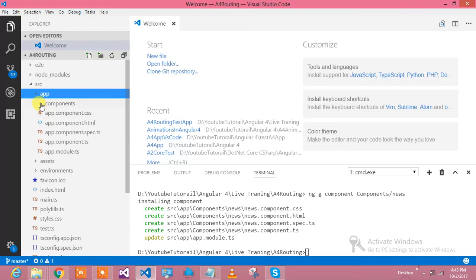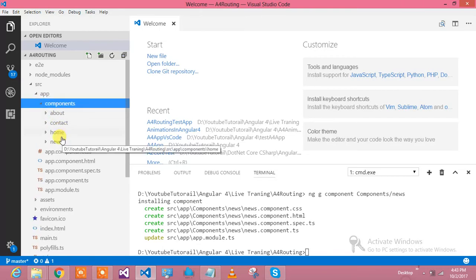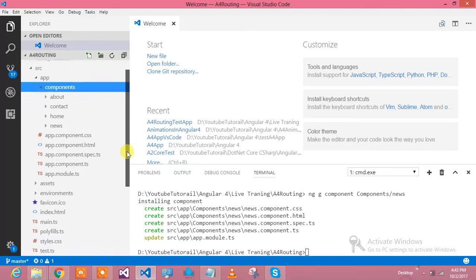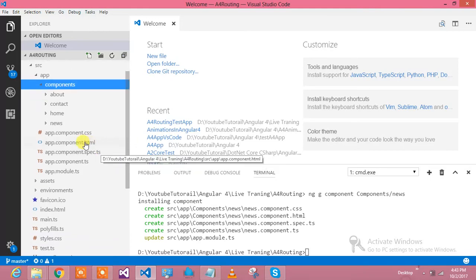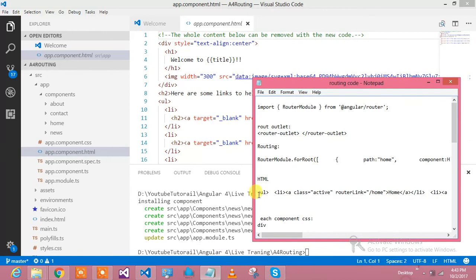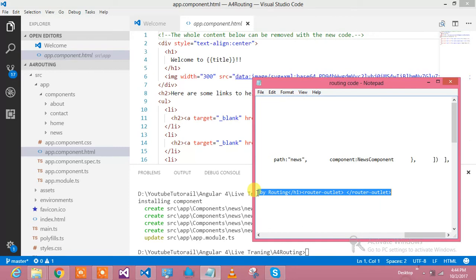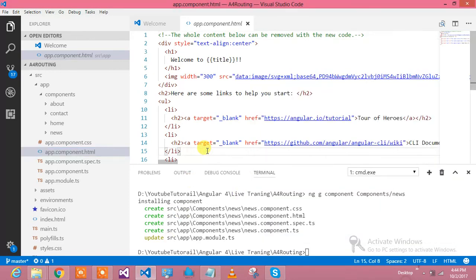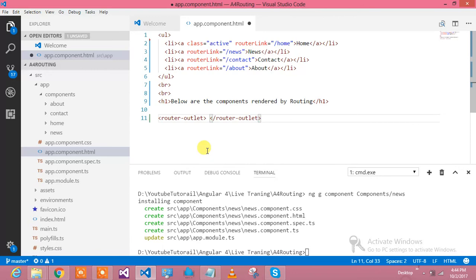This is my app and this is my components folder with about, contact, home, and news. I am going to reference those components from the main app.component.html. Let me go to this HTML file. I have already written the HTML to speed up the process. It uses 'routerLink' instead of href for navigation links, and there is a 'router-outlet' where the components will be rendered.